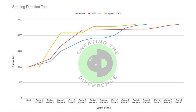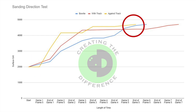Looking at this graph from a bigger picture, there are a couple of key takeaways. The bowling ball sanded against the track will stay at its initial surface longer, but it will reach 4,700 grit quicker than the other two methods. Sanding around the bowtie produces a more consistent path to 4,700 grit. The ball sanded with the track got to 4,000 the second quickest, but then took the longest of all three methods to finally reach 4,700.